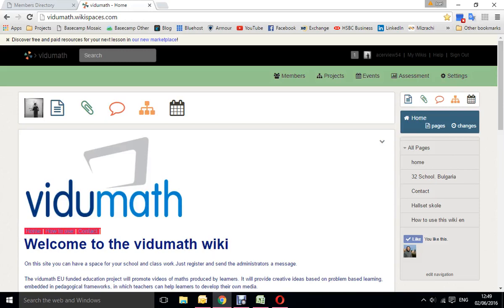Here we are again at the vidumath wiki and this little video will show you quickly how to navigate around the wiki. Because you're going to be a full member, you'll be able to edit all sorts of areas.